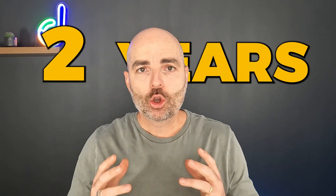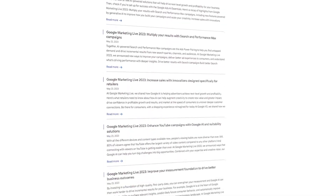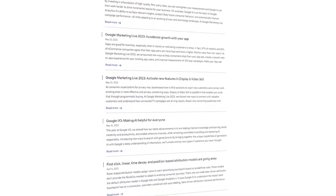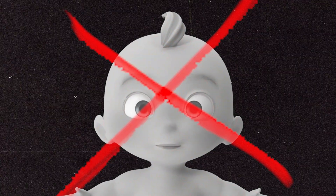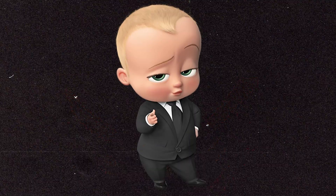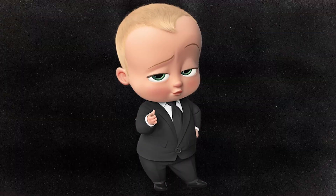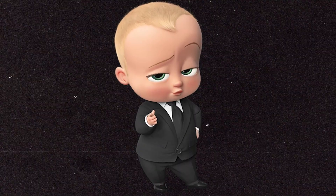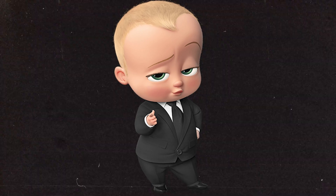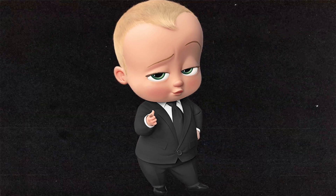Over the past two years, Google has been going through significant updates and changes. And the people that have been struggling the most with these changes are not newcomers to Google Ads, but people who have been managing and optimizing Google Ads campaigns for over three years.